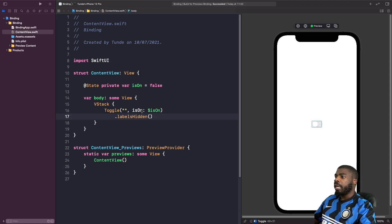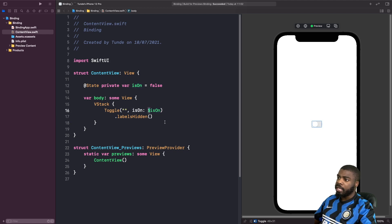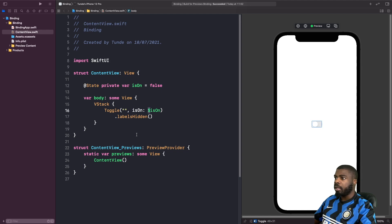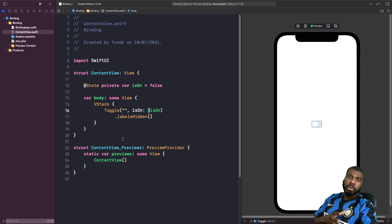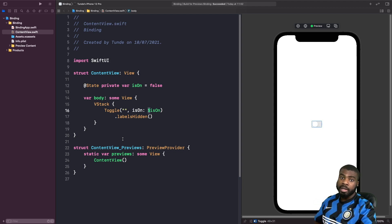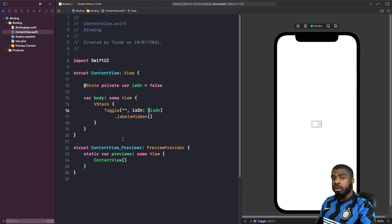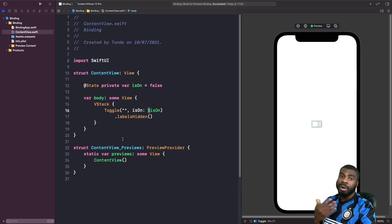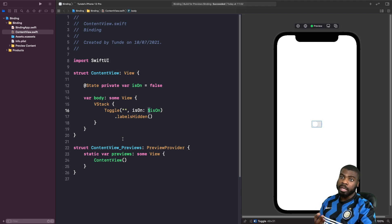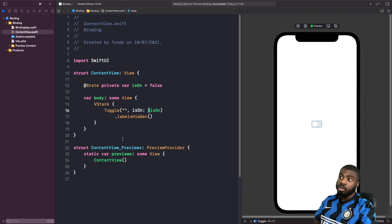But the interesting thing here is isOn. So what we're actually doing here is we're actually using our property that we defined above. But if you notice something, we actually have this dollar sign before it. So what does this dollar sign actually mean? So remember at the start where I basically said you can actually bind values, or you can actually bind properties to modifiers or controls. This is an example. So with toggle, what it actually allows you to do is it actually allows you to bind a Boolean property to it so that whenever you change the value for the toggle, it actually updates your state property as well.